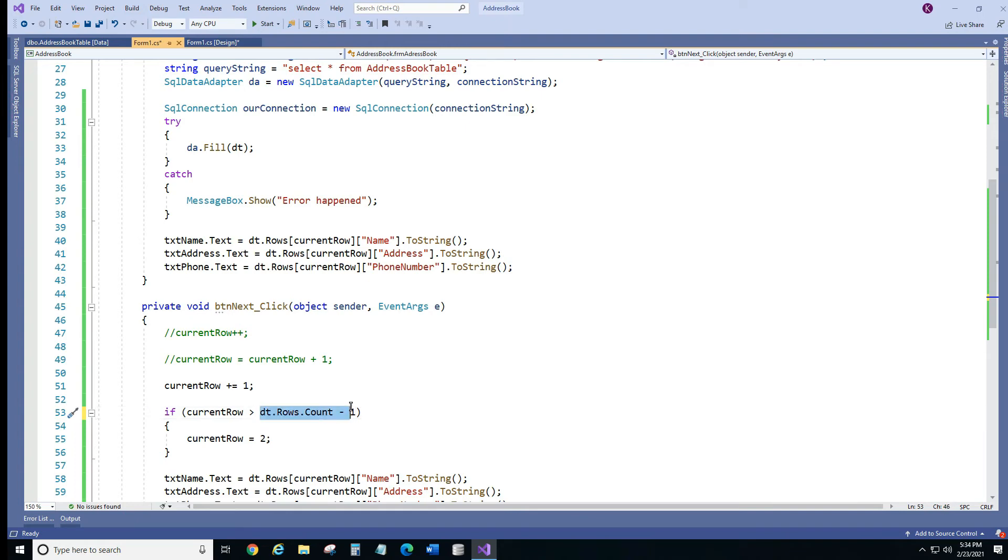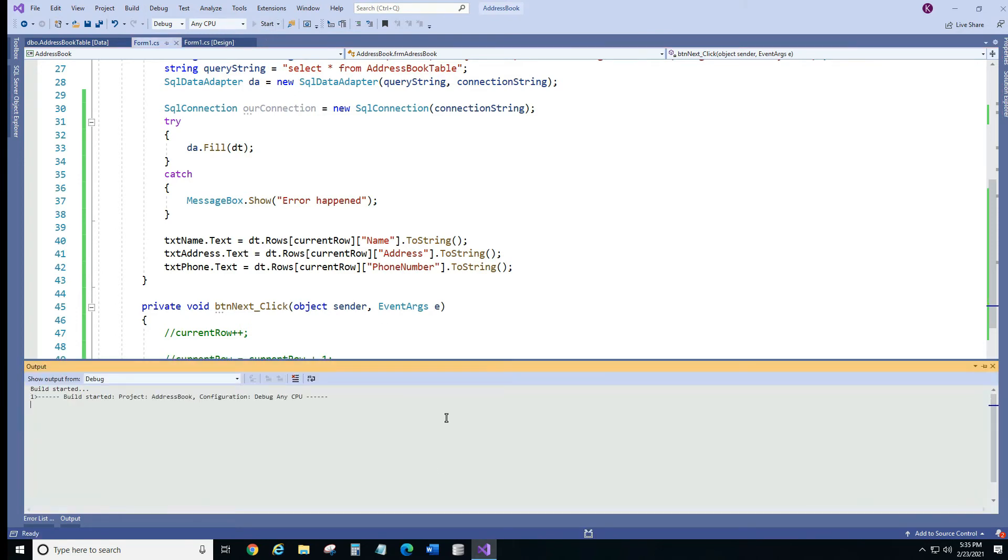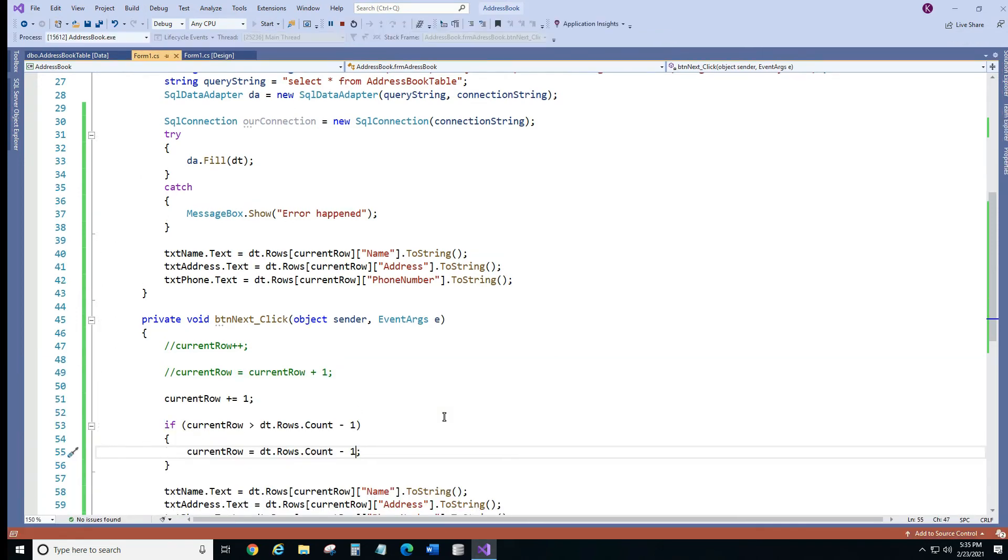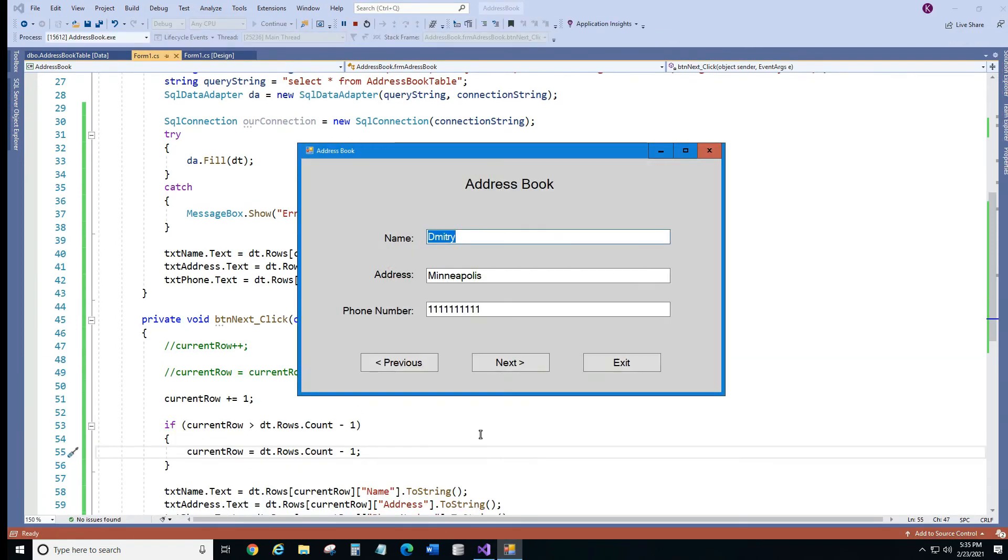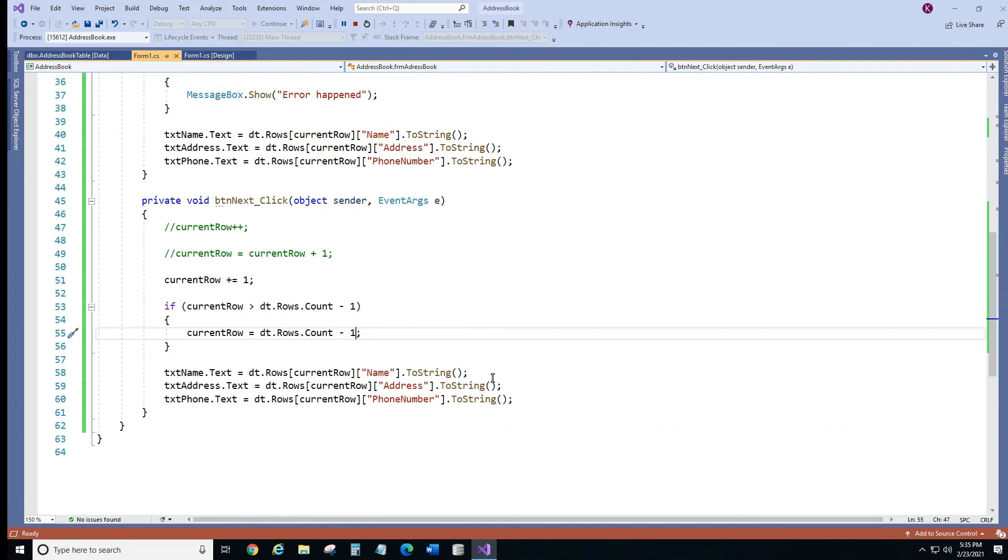Alright, and here we're going to do the same thing. We're going to replace these two with the same. So let's run and see if it fixes it. Okay, next, next, next. So it's not going anywhere. Alright, so we programmed our next click button.